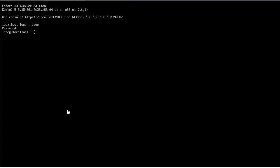I just installed Fedora Server 33 and noticed that the desktop environment was not installed, so we're going to go ahead and install the desktop environment right now.